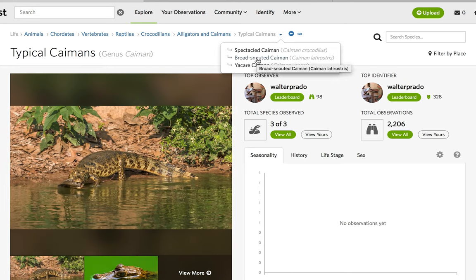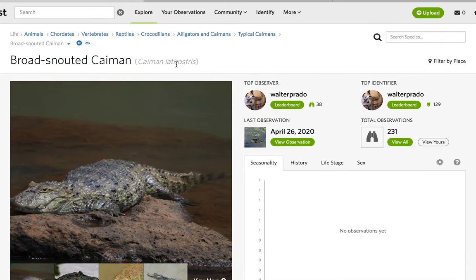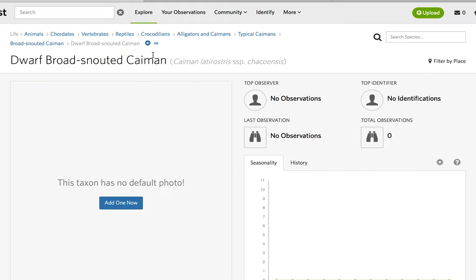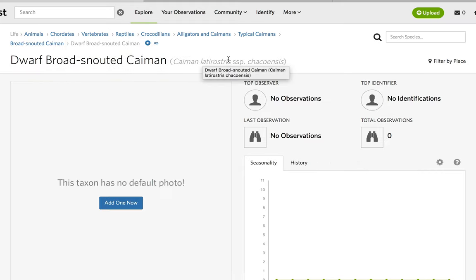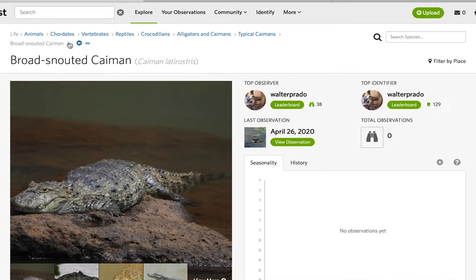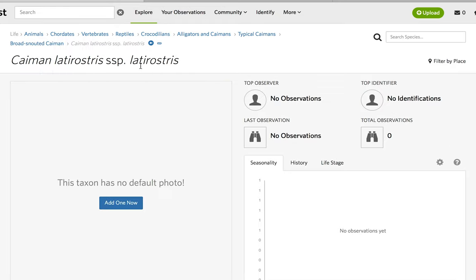Moving down to the Broad-snouted Caiman, Caiman latirostris, which is broken down into two subspecies: the Dwarf Broad-snouted Caiman, Caiman latirostris, and the nominate Caiman latirostris latirostris.